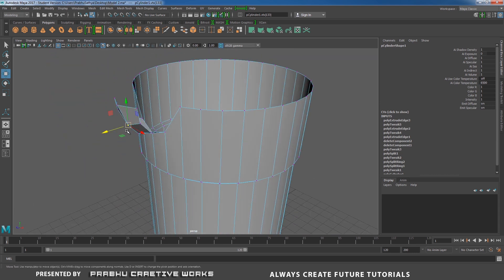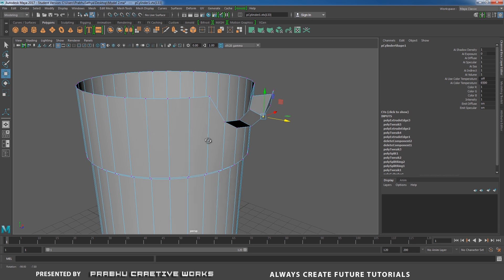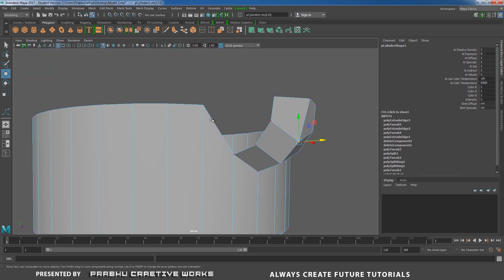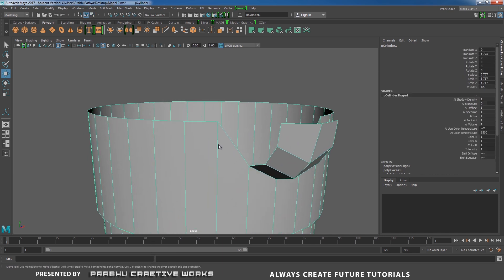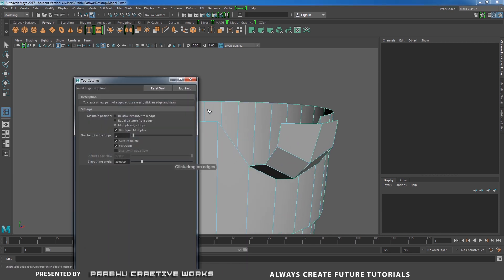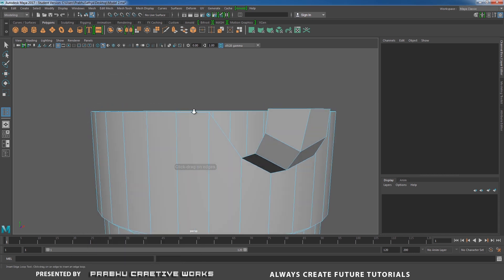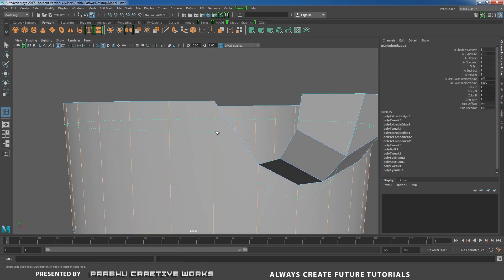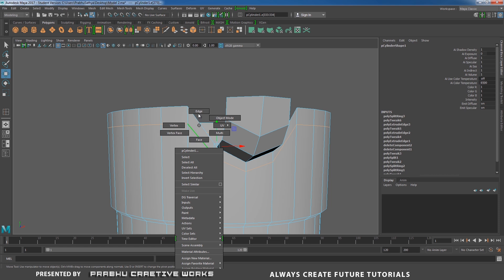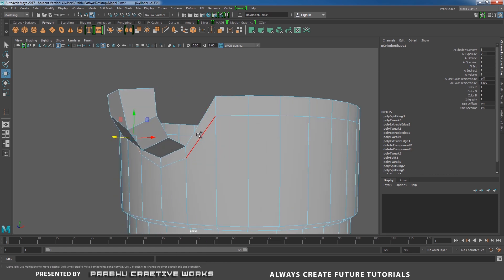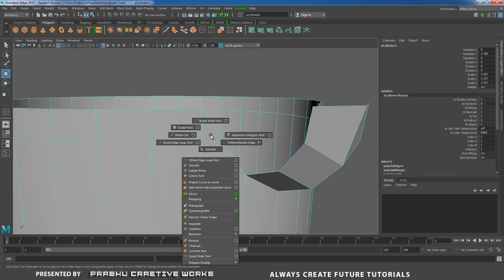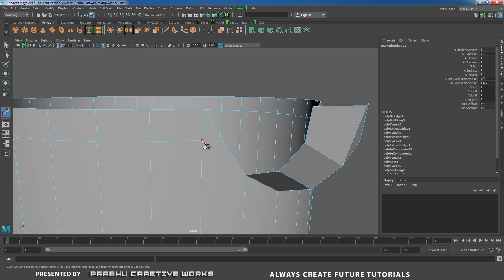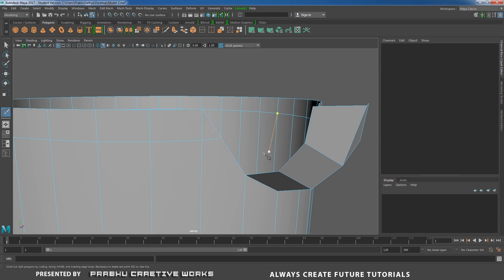I want to connect this edge to here. You need to add one more edge loop here. Right-click and choose Object mode, shift right-click and choose Insert Edge Loop option box — I will reset the tool. Add one more edge loop over here. I didn't want this edge, so select it and shift double-click, then shift right-click and choose Delete Edge. Add a Multi-Cut tool — shift right-click and choose Multi-Cut tool. Connect from here to here and right-click.